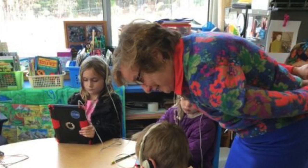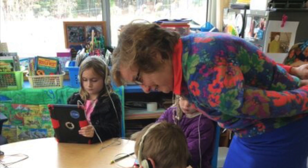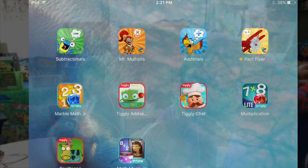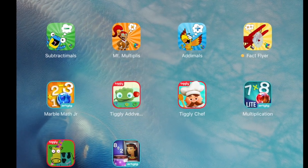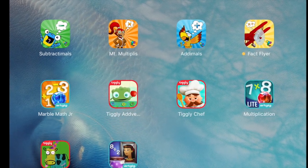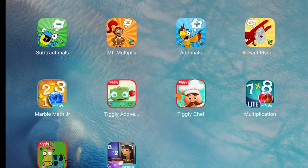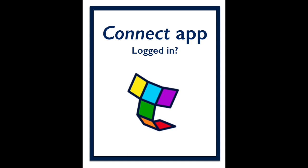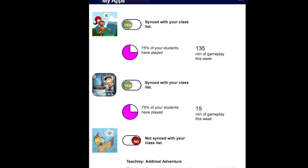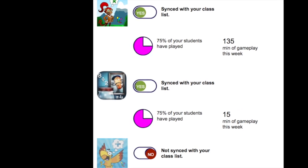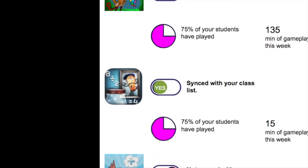Here's how it works in the classroom. The first time a student plays a Teachly-enabled game, the game searches to verify that the teacher has logged into the Connect app and that the game has permission to sync with Teachly.